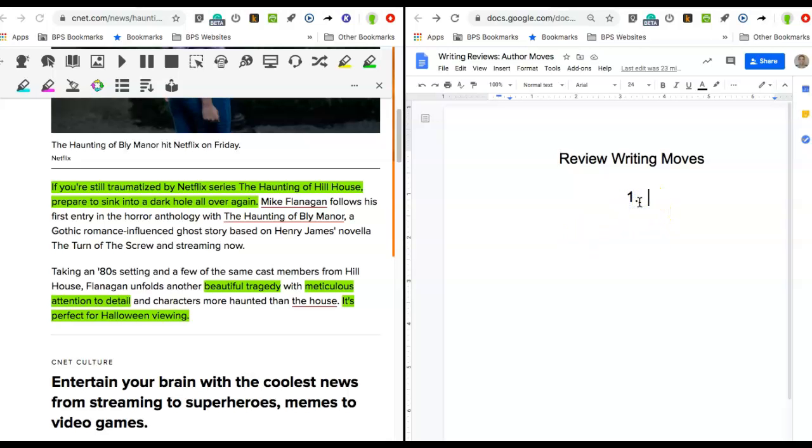Now, if we think about the moves that the author of this review made in writing it, and we think about our own review writing, this is one move that I want you to keep in mind.